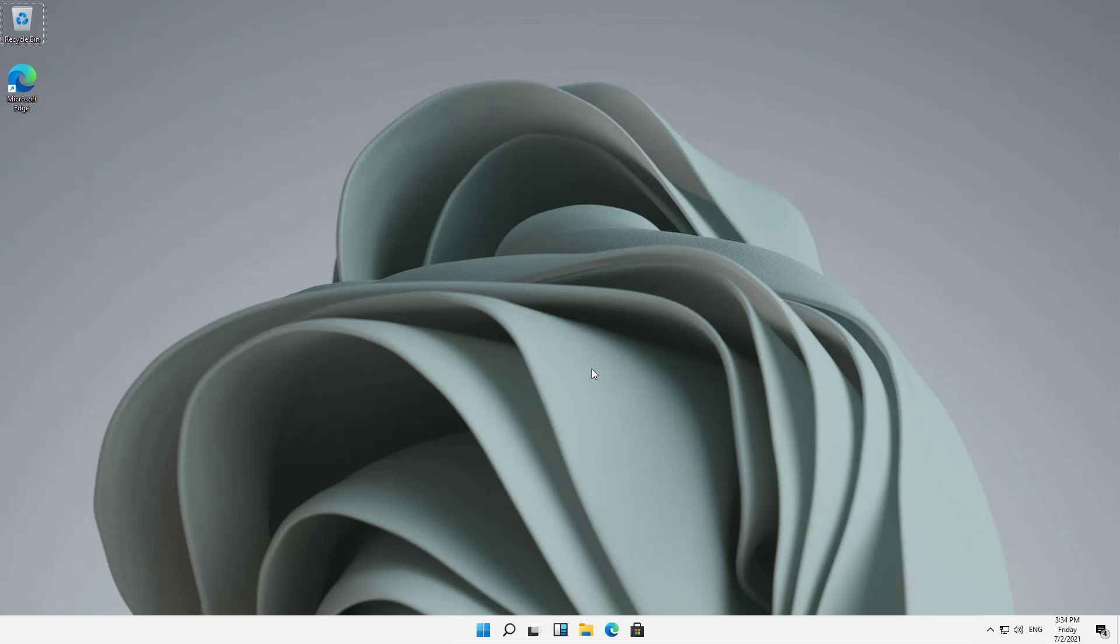In a previous video in this playlist, I showed you how to connect to your Windows 11 computer using remote desktop. Now I'm going to show you how to connect from your Windows 11 computer to another computer.